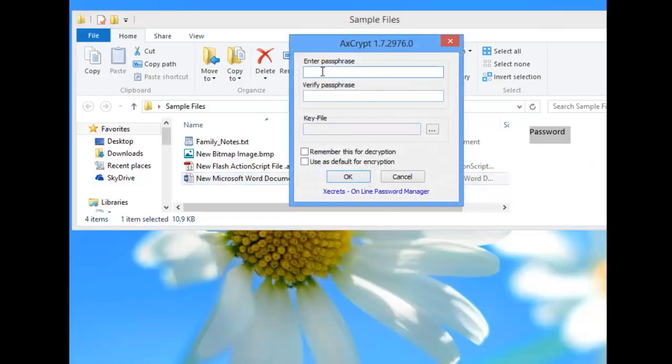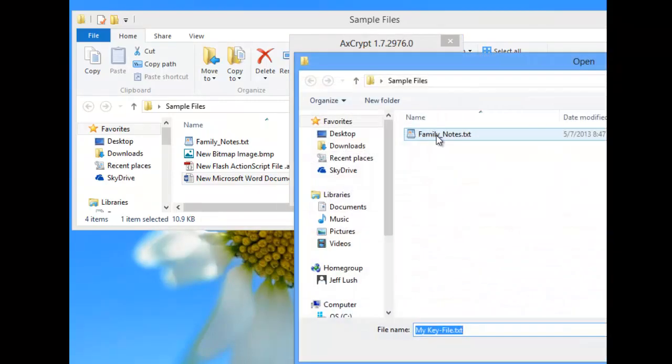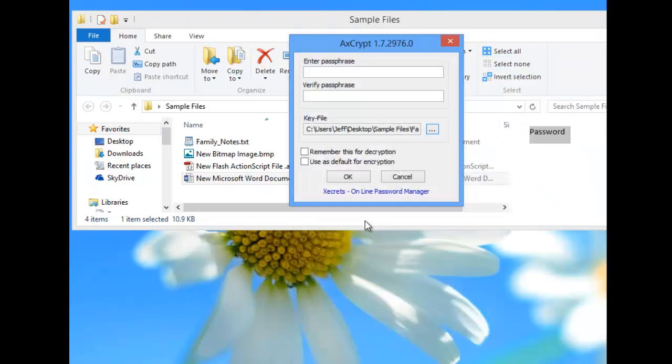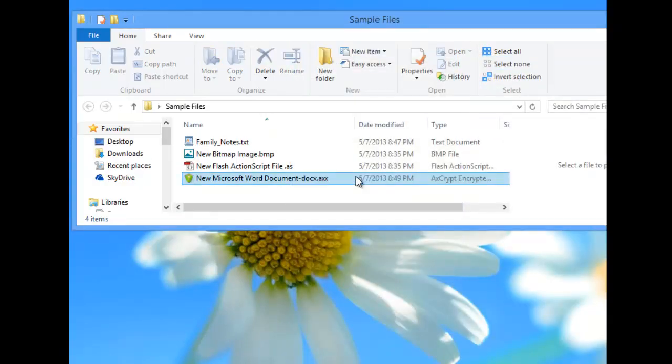We're going to go down. We're not going to enter a passphrase. We're just going to hit this and we're going to say Select. We know this is our key file, so we're going to select it, Open, and go.